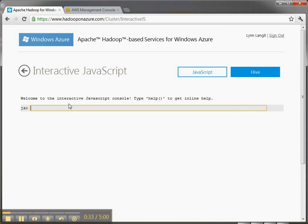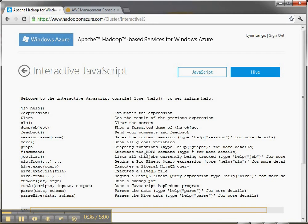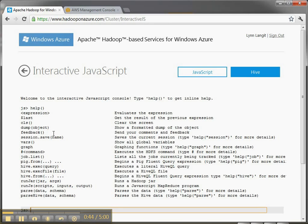First thing tells you to type help. So let's do that and see what we get. It tells us a list of things we can pass in here. Expressions, see what's going on. We can obviously clear the screen, dump things out, give feedback, save the session.